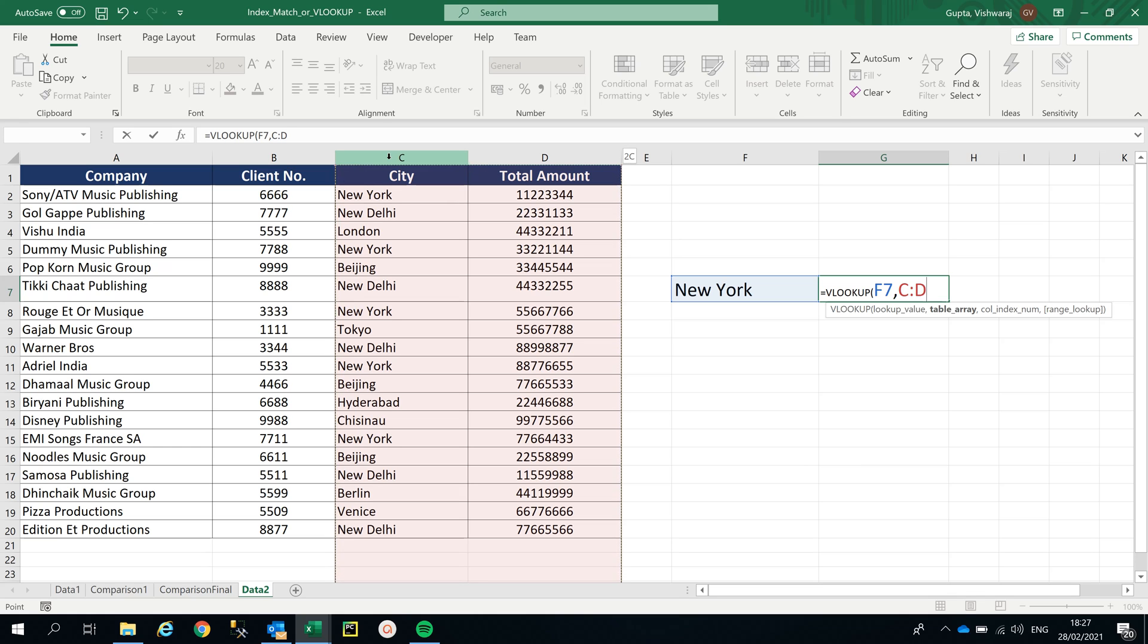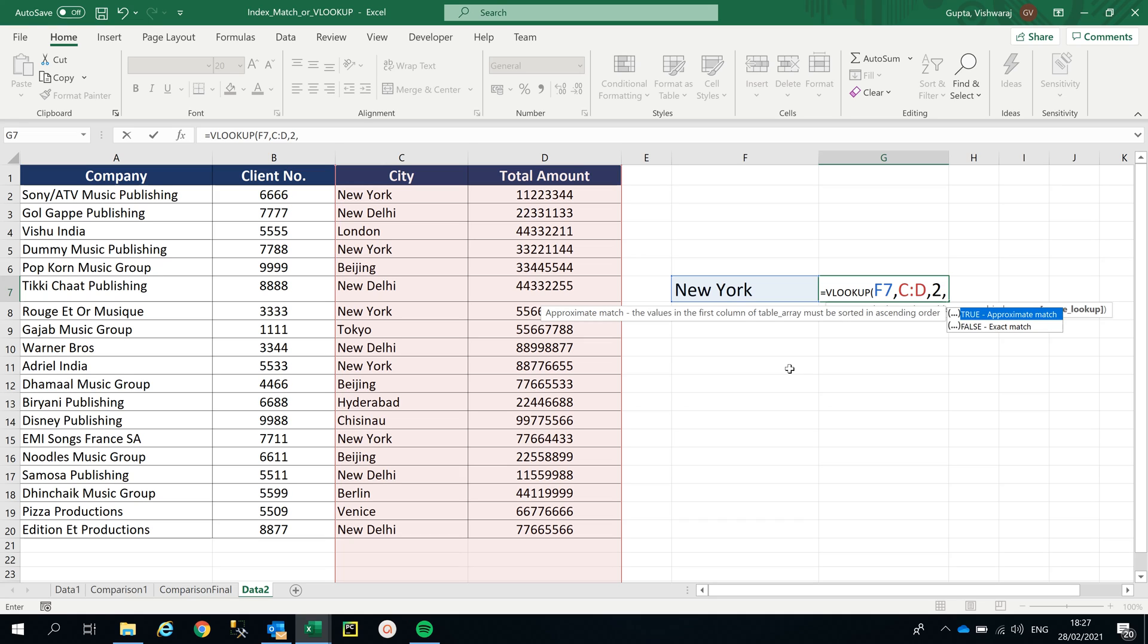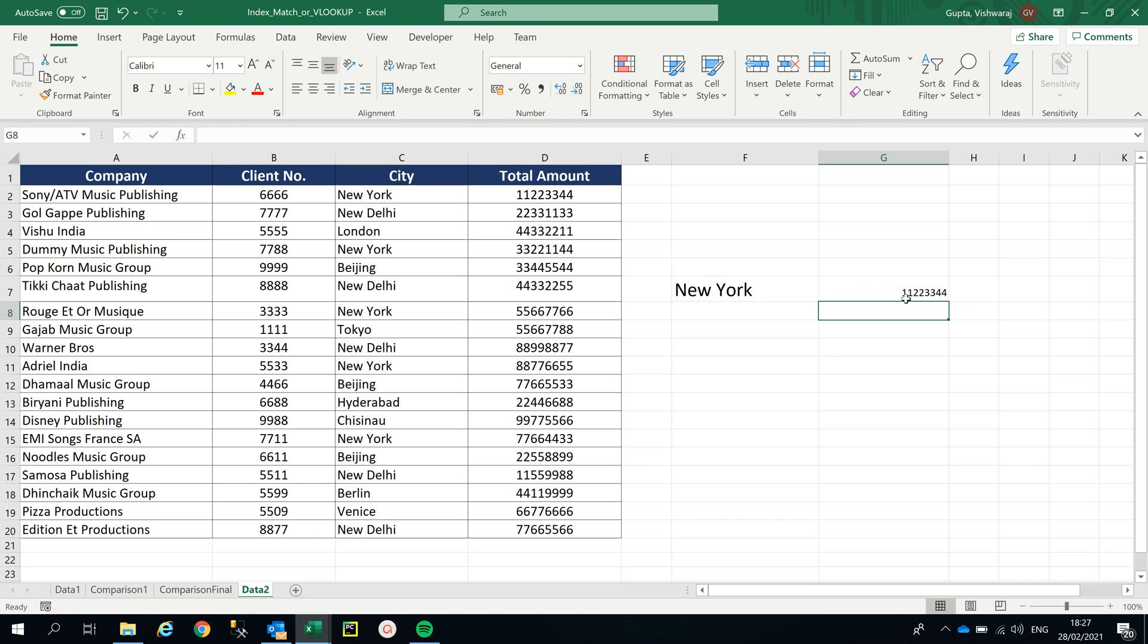C and D, as you can see. C as the first column and D as the second column. Now I'll put 2 here since I'm going to get the second column information. I'm looking for total amount for New York City. If I had put 1 here, it would have given me New York, the same answer, but I'm looking for total amount. Comma 0, so 0 is exact match. I'm gonna close the bracket, and it gives me 11223344.